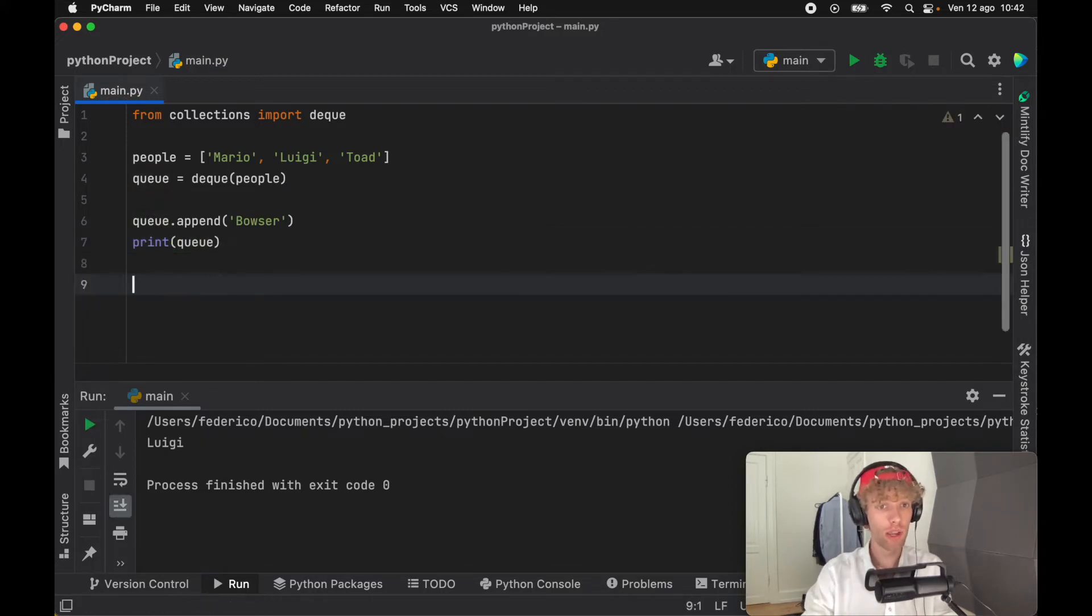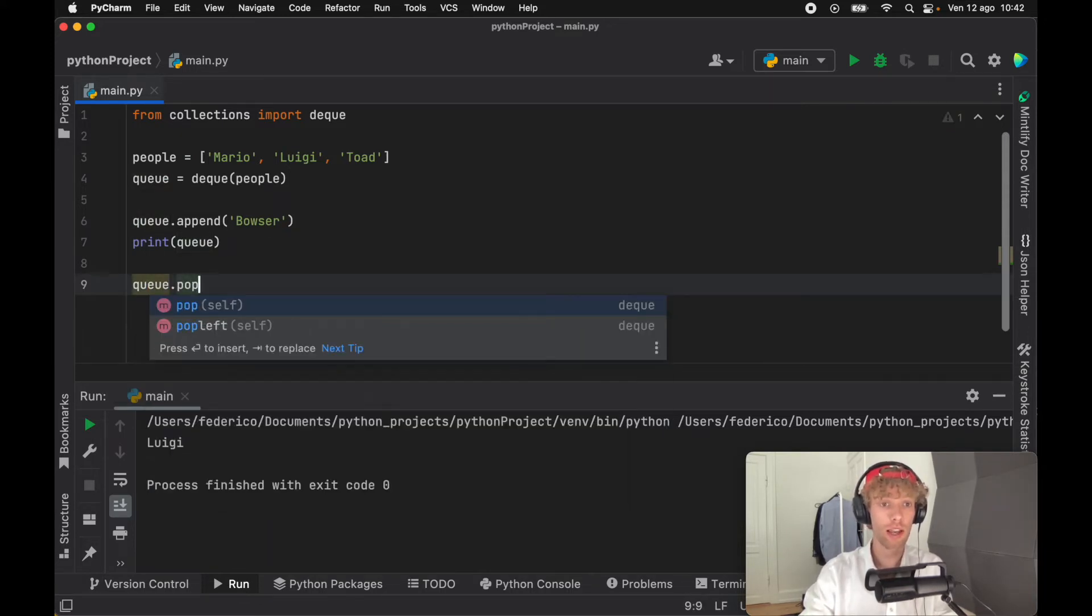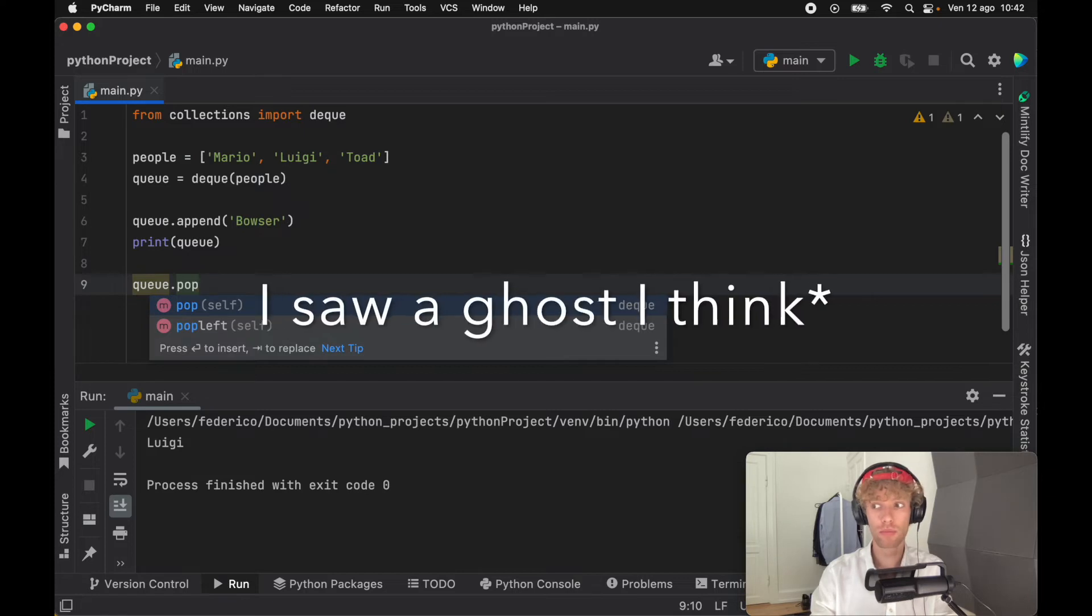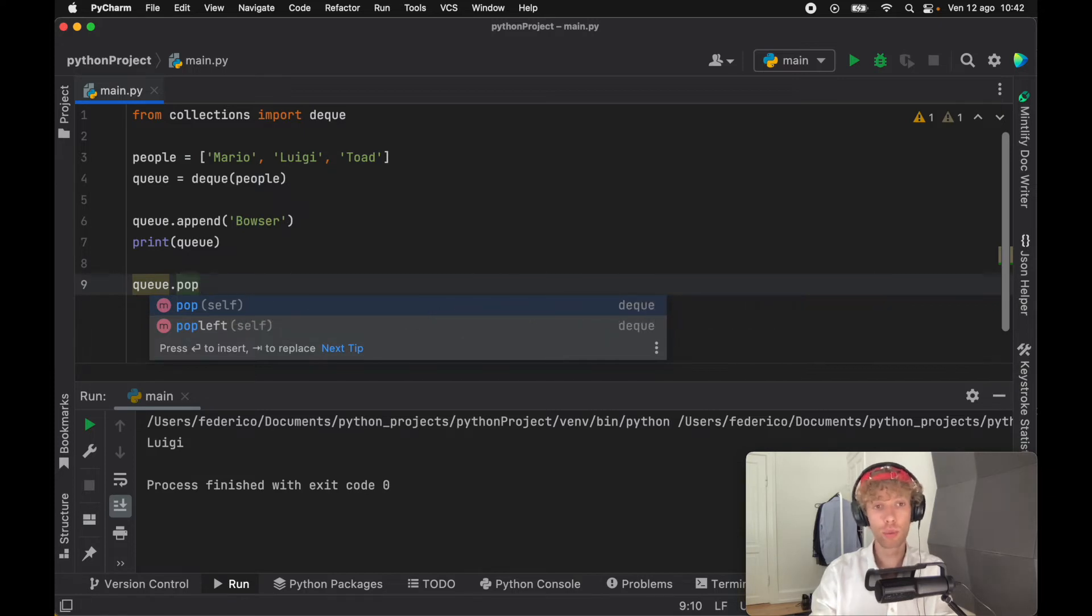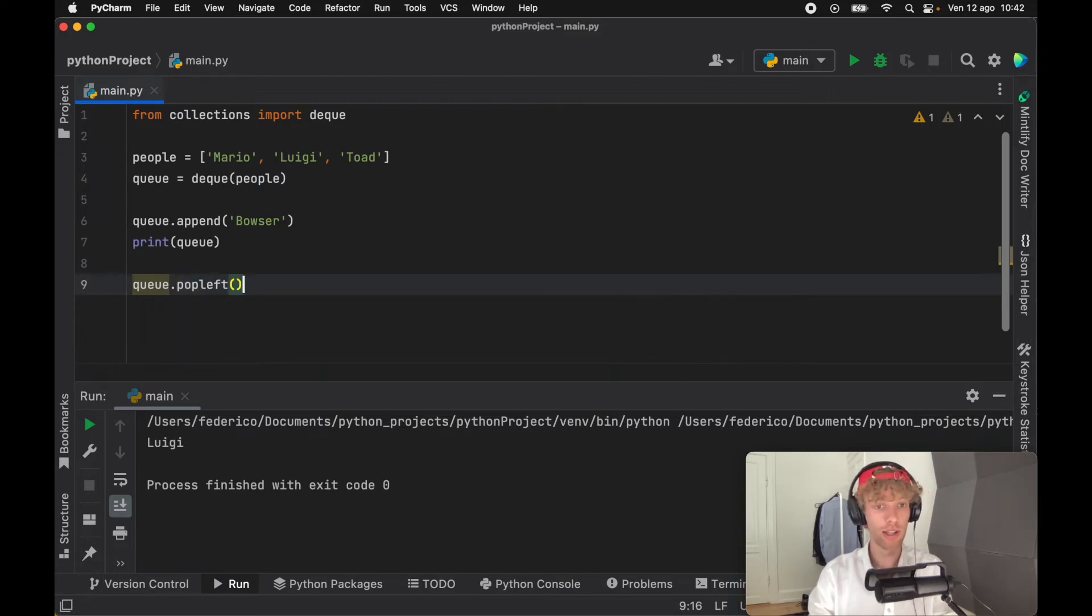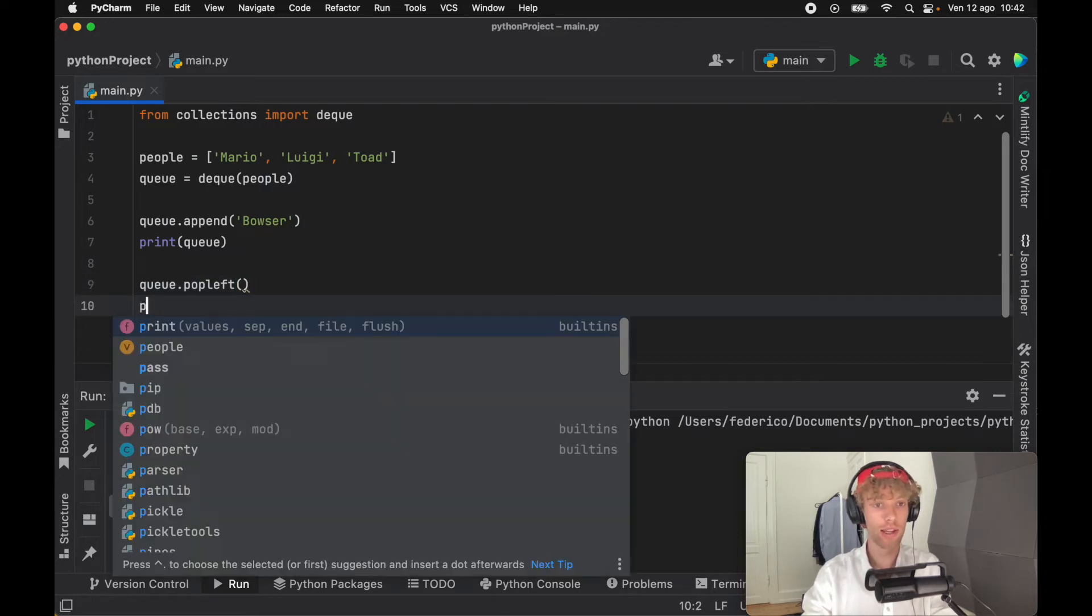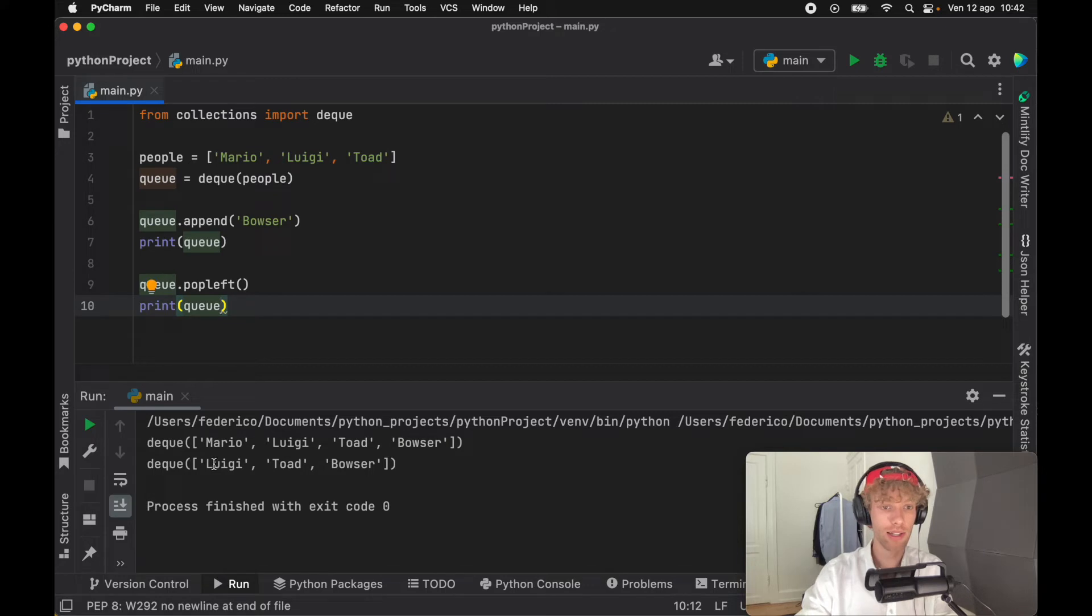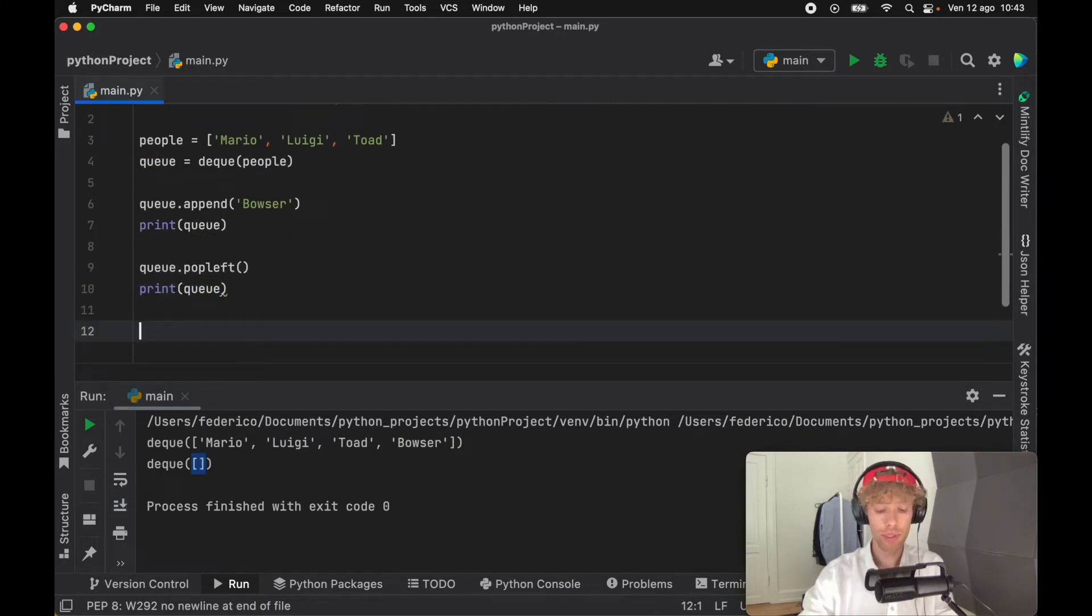Now let's pretend Mario has left the queue. We have a new method called popleft. In a normal list we can pop elements, but that's usually only from the end of the array. With this we can call popleft, and when we print the queue we'll see that Mario has left and Luigi is next in line.